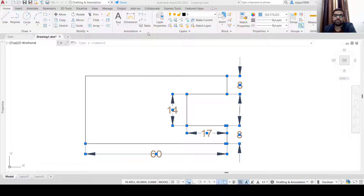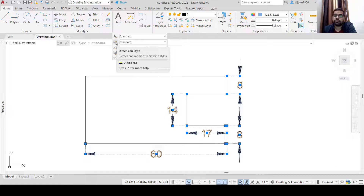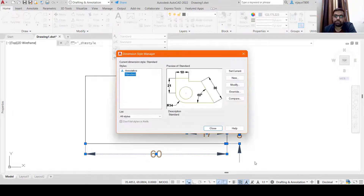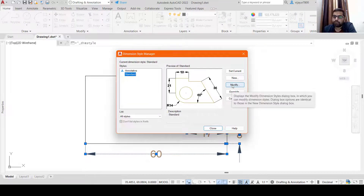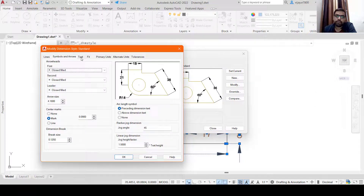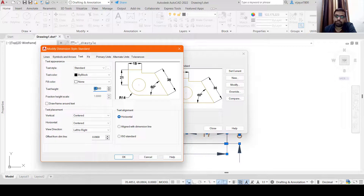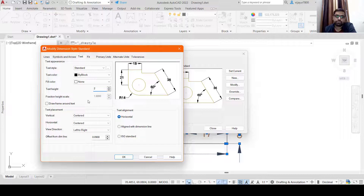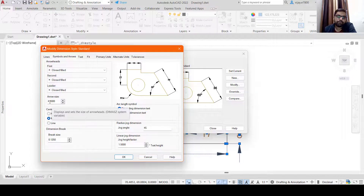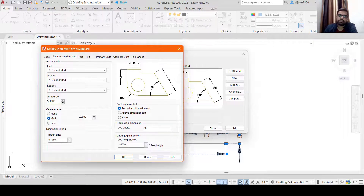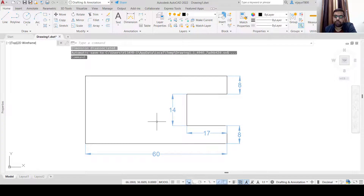The next thing to adjust is the text size. Go to Annotation, click on Annotation, and click on the Dimension Style icon — or you can type DIMSTYLE. Click Modify. In Modify you will see the Text option — decrease the text size. You can also decrease the arrow size in the same way. Click OK and then Close. Take a look — the dimension size is reduced.